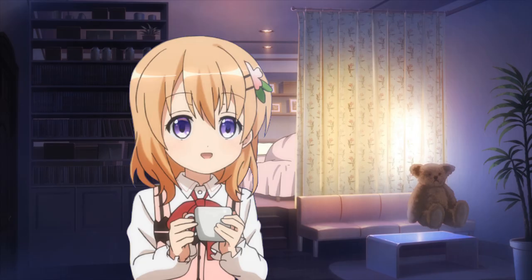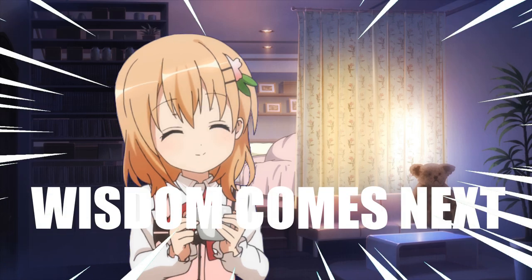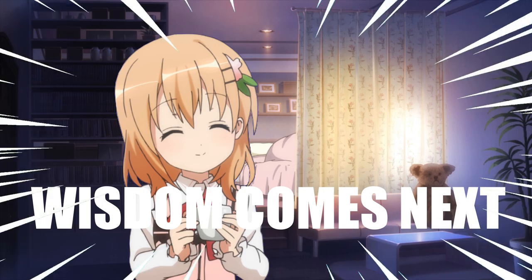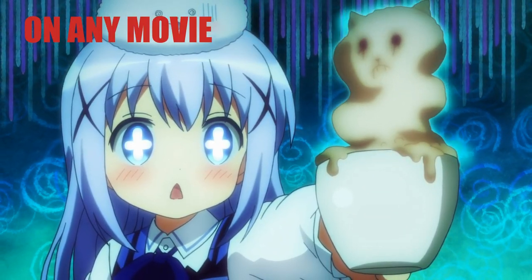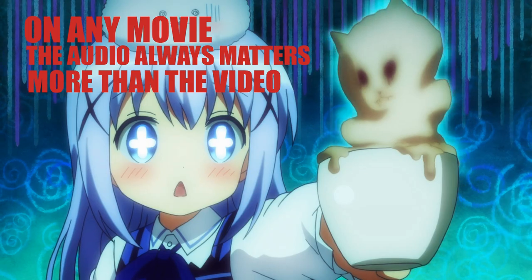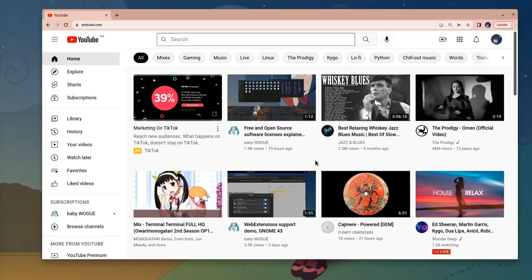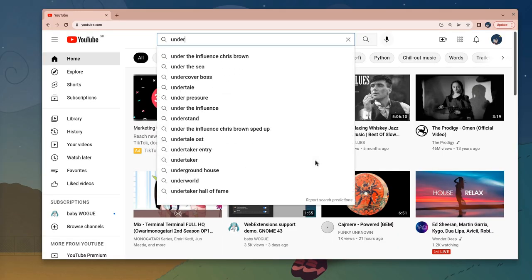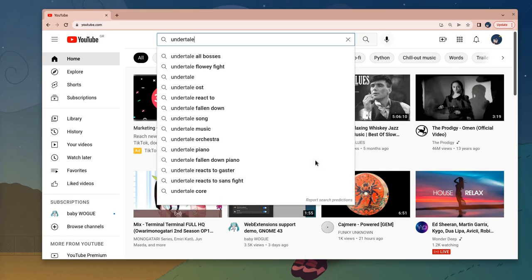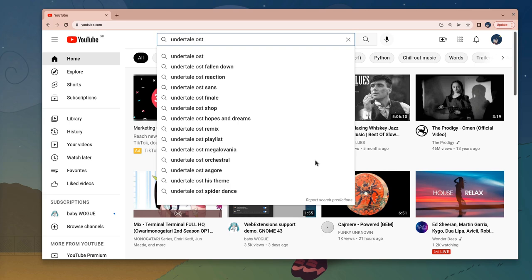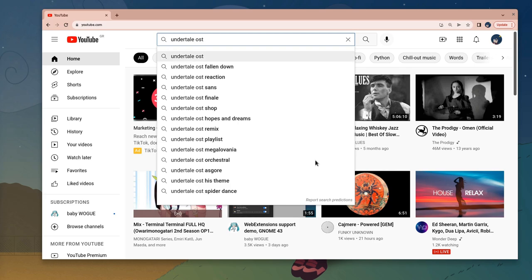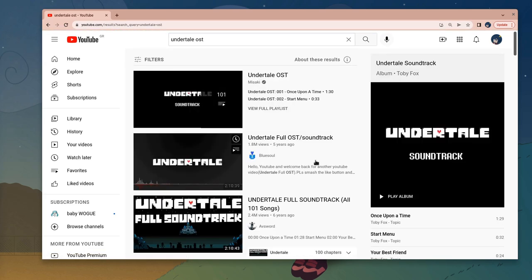Time to move on to the actual content, and it is up to you what you're going to do with your channel's music. Just know this: on any movie, the audio always matters more than the video! For this demo I'm going to download the Undertale OST, but it's the Genshin Impact that is really great — especially for emo videos!